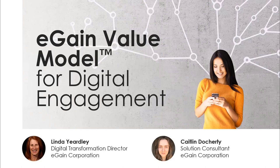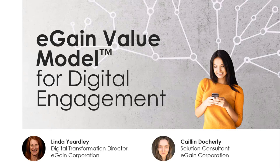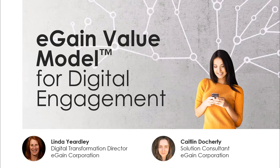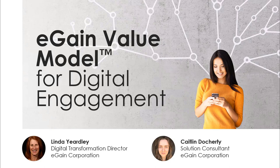Hello and welcome. Thank you all for joining us today for our eGain value model for digital engagement webinar. My name is Ariel Feist. I'm a member of the eGain team and I'll be your webinar host today.